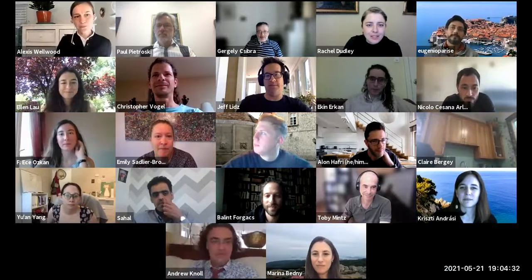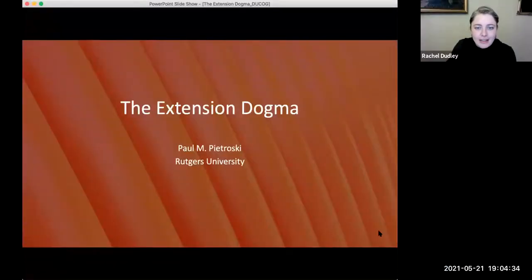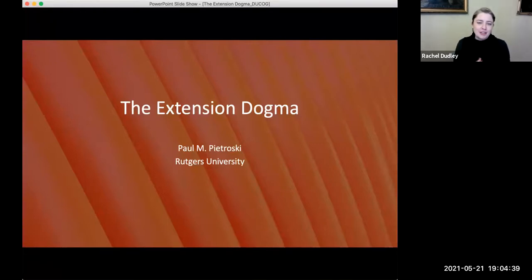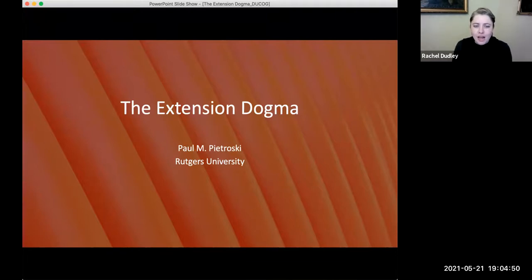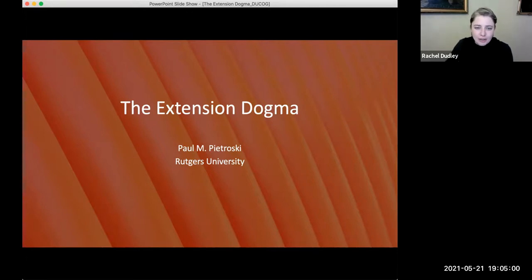Welcome to the second session of the day and the final live session of the conference. To cap us off from a really wonderful series of talks, I have the great pleasure of introducing Paul Pietroski and Alexis Wellwood. They're both interested in what kinds of things linguistic meanings might actually be and how those meanings are related to the concepts we use them to express. First we'll hear from Paul, who is a distinguished professor of philosophy and cognitive science at Rutgers University.